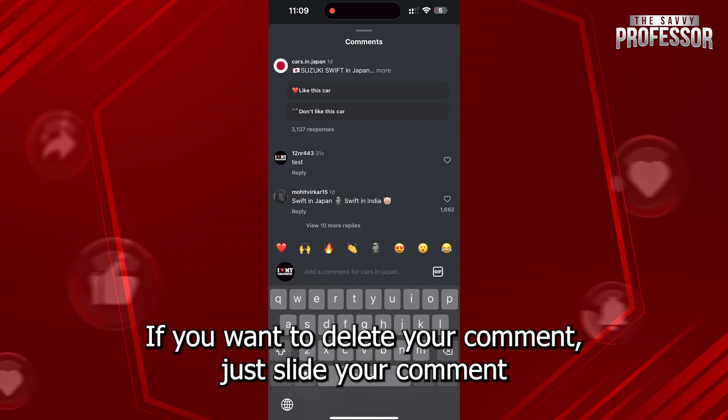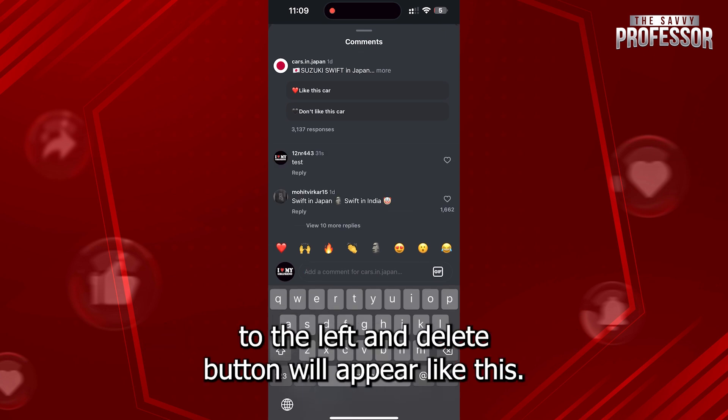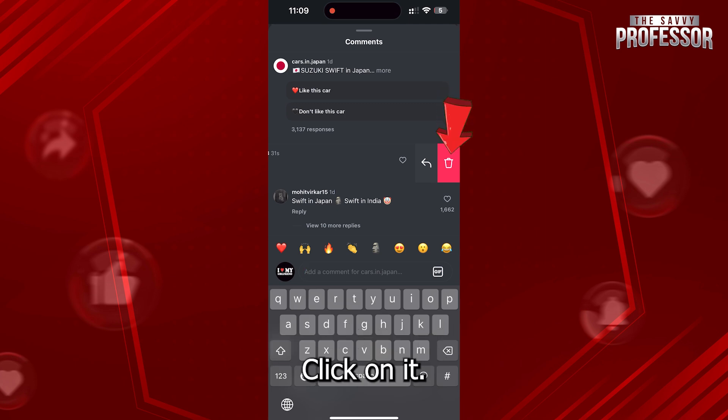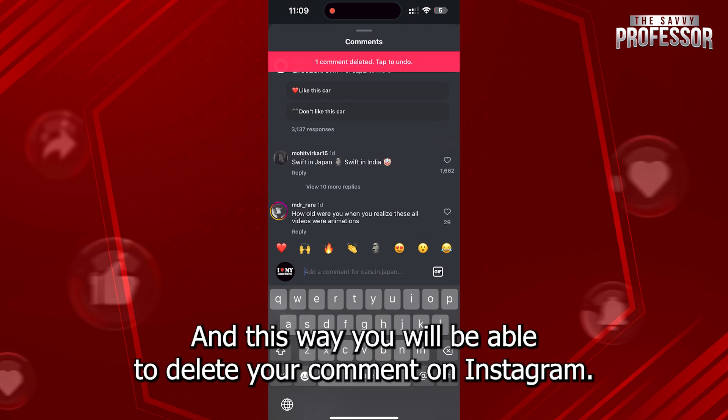If you want to delete your comment, just slide your comment to the left and the delete button will appear like this. Click on it and this way you will be able to delete your comment on Instagram.